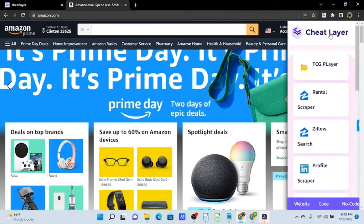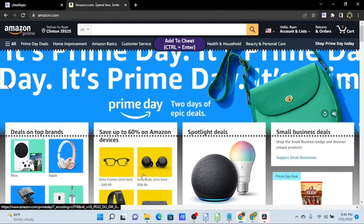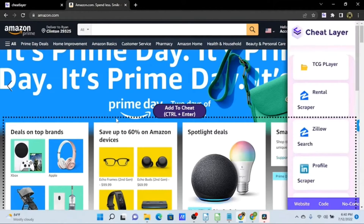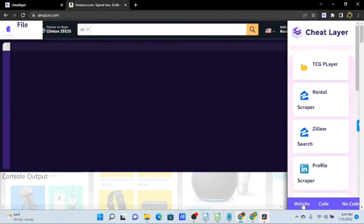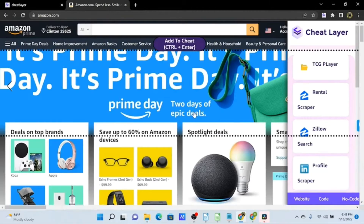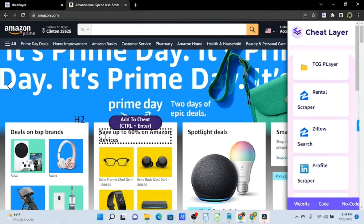We have a couple of tips and tricks with this interface before we get started. You can hide it by clicking on the banner at the top, which will collapse this menu. You can also completely hide this with the hotkey Control+Alt, and the extension is still running with our selector tool. Unhide it again with Control+Alt. We have three buttons at the bottom — Website, Code, and No Code — corresponding to different layers of the tool. Use hotkey Control+E to cycle through.